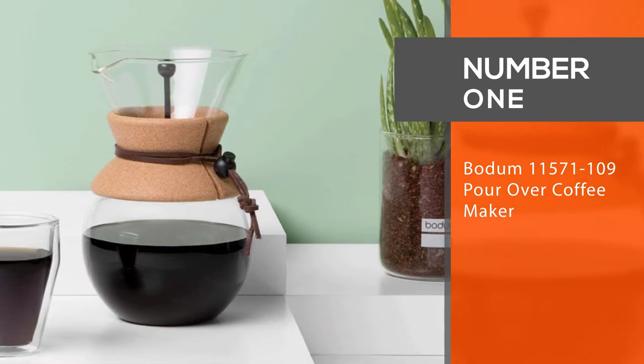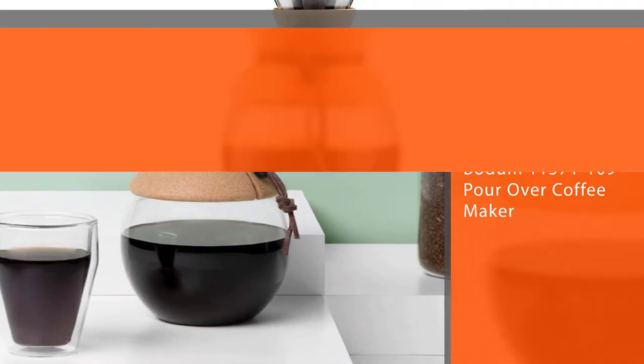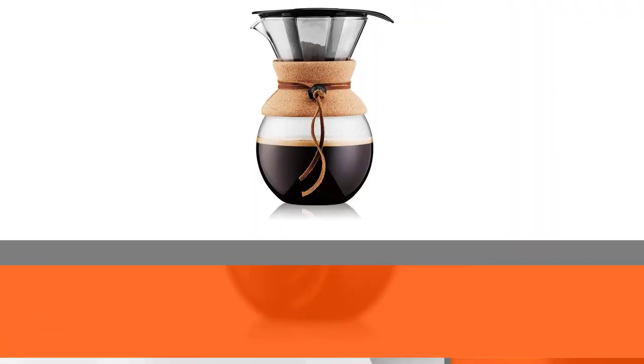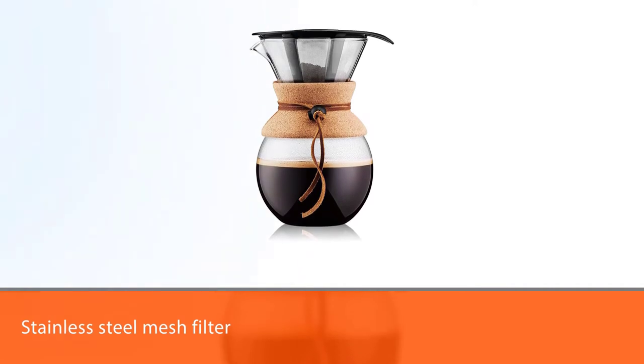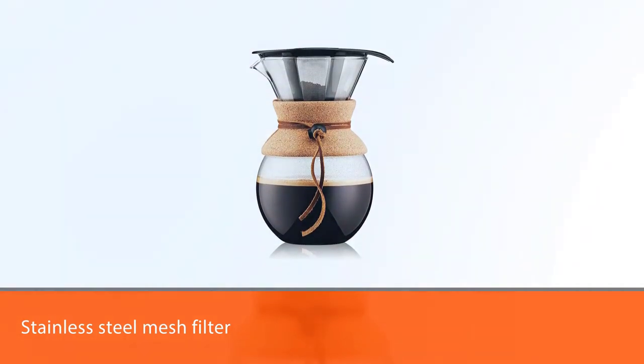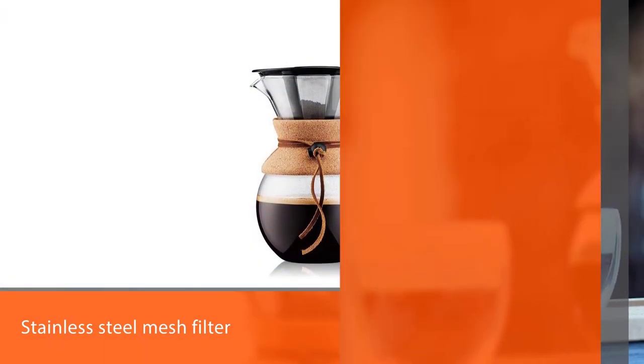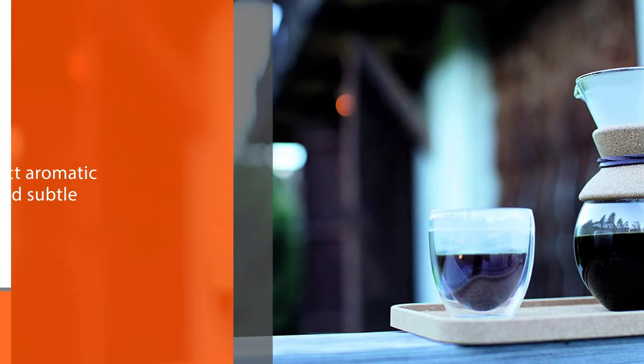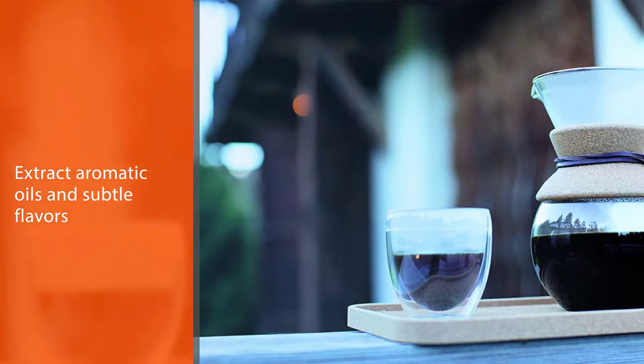Number one, best overall: Bodum 11571-109 pour over coffee maker. This pour over coffee maker features a permanent stainless steel mesh filter that allows you to extract your coffee's full array of aromatic oils and subtle flavors, which can be absorbed by paper filters.